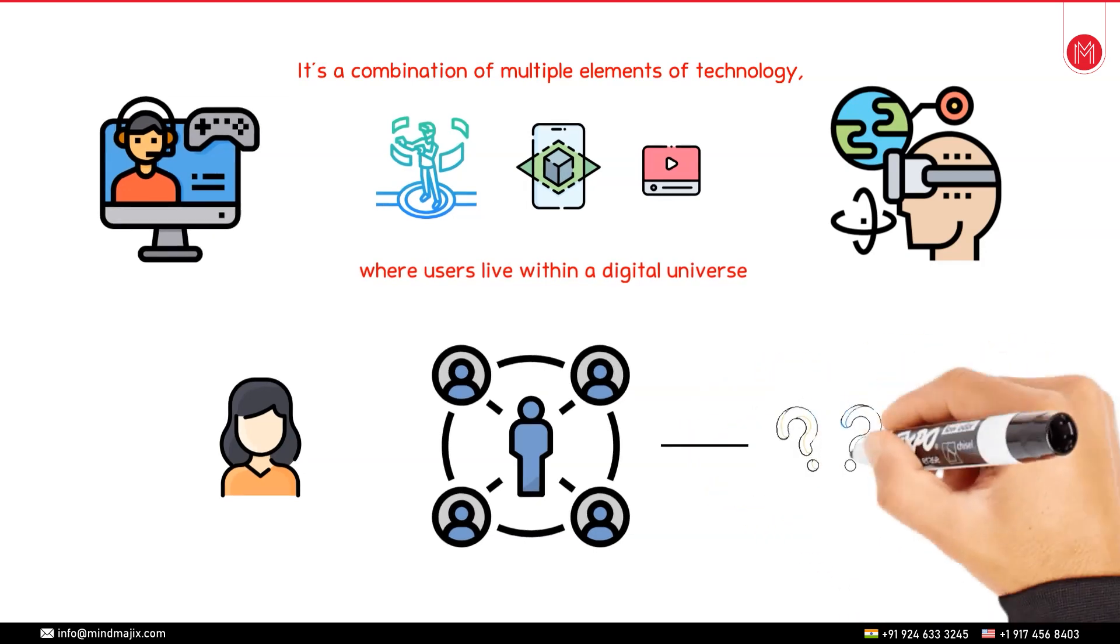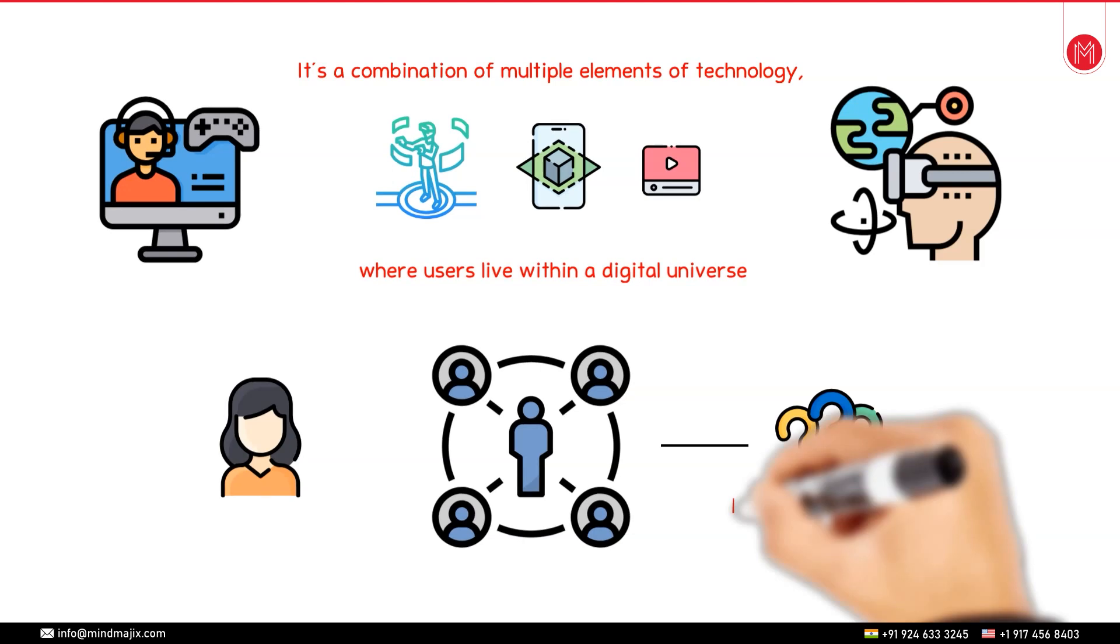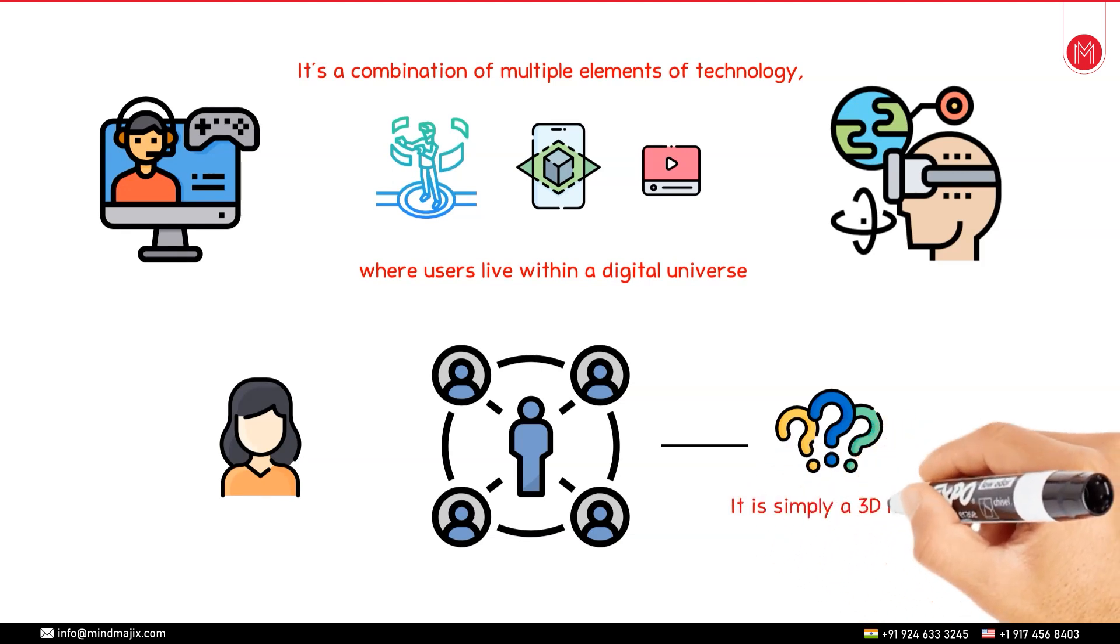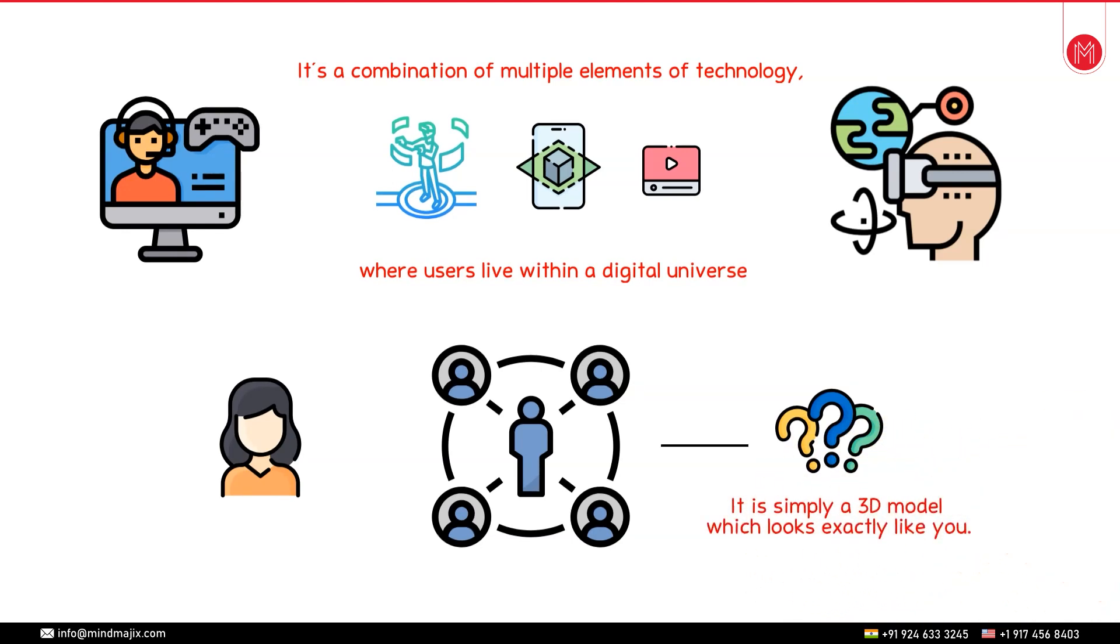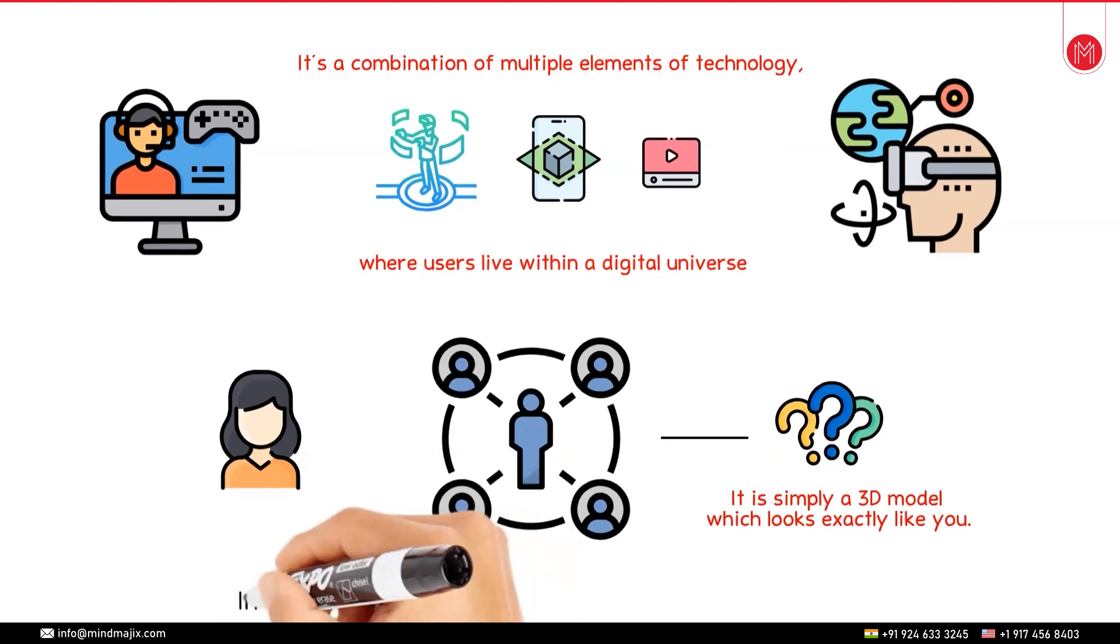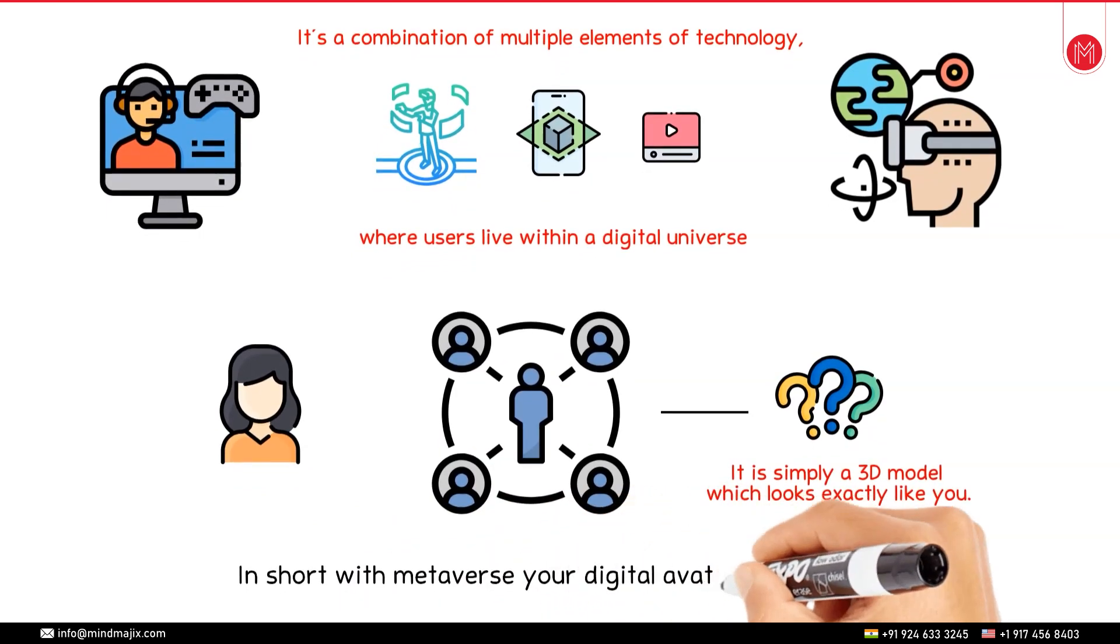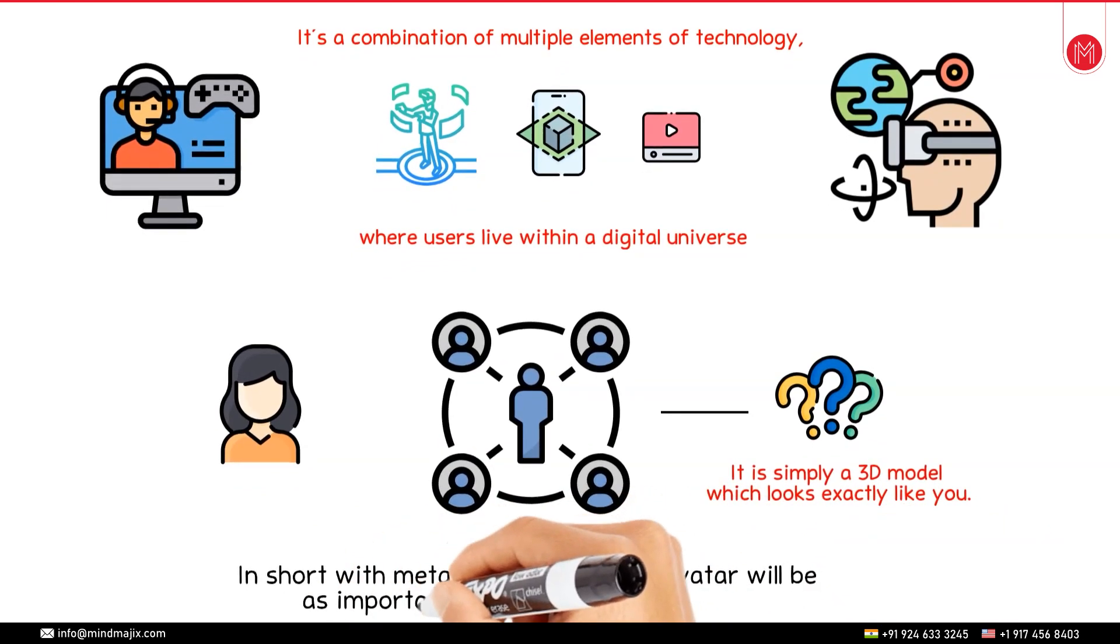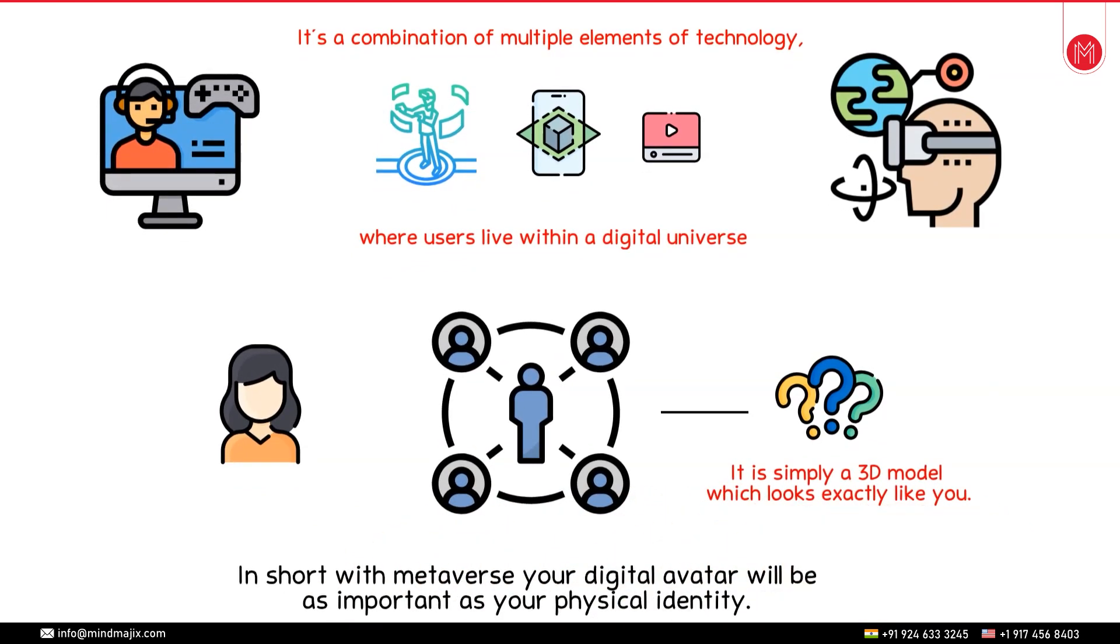So what exactly is an avatar? It is simply a 3D model which looks exactly like you. Virtual reality serves as computing platform for living a second life online. In short with metaverse your digital avatar will be as important as your physical identity. Your digital avatar will be able to perform all the activities that you can perform physically.